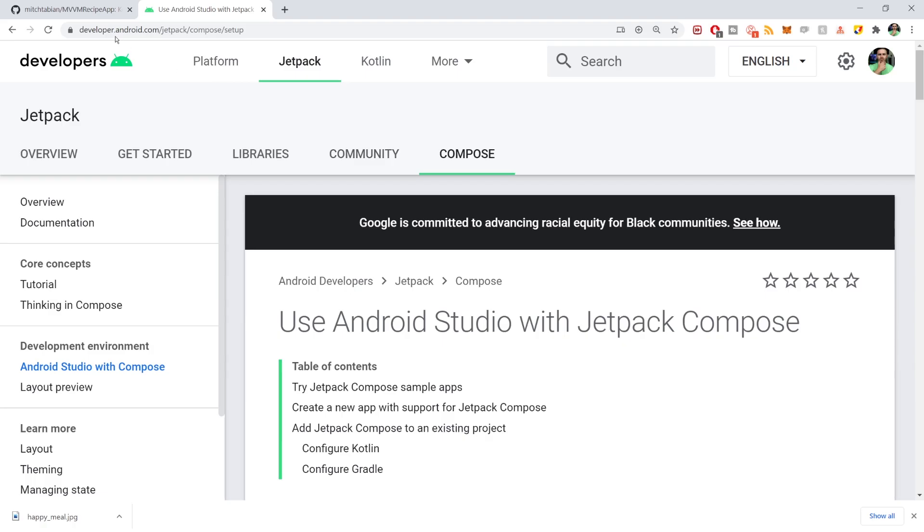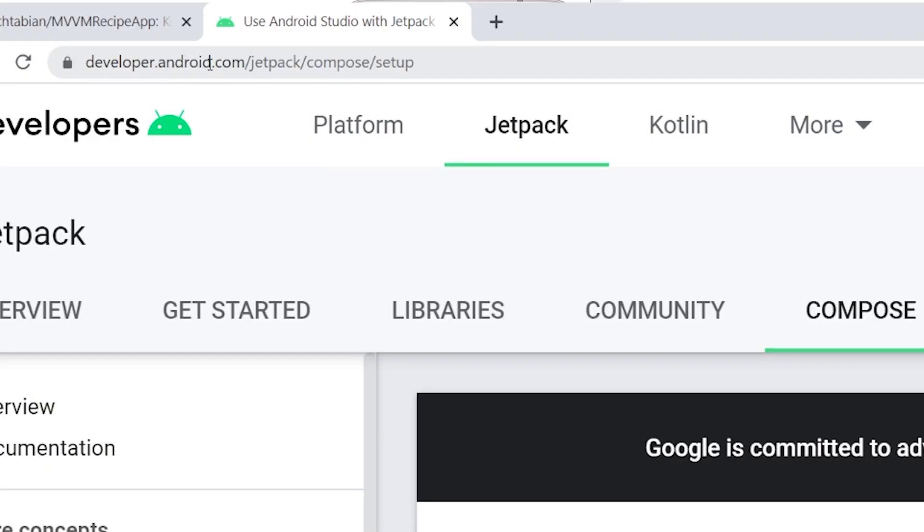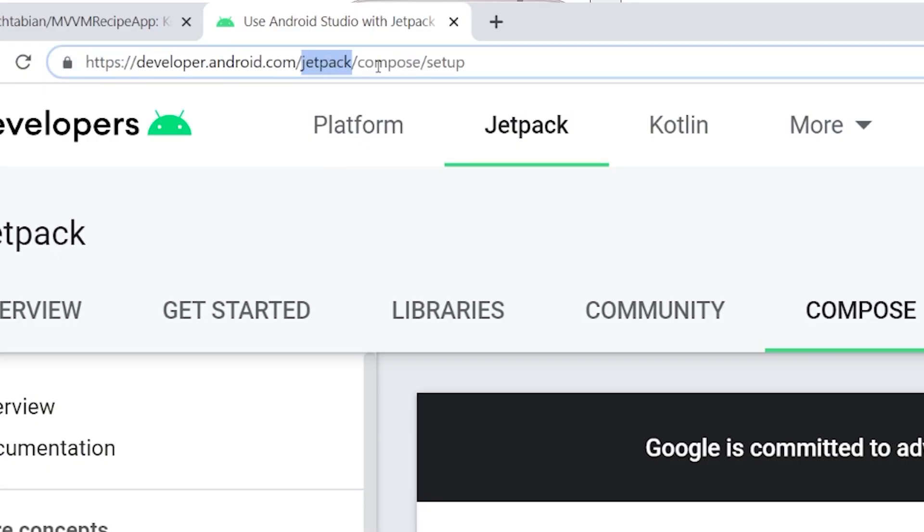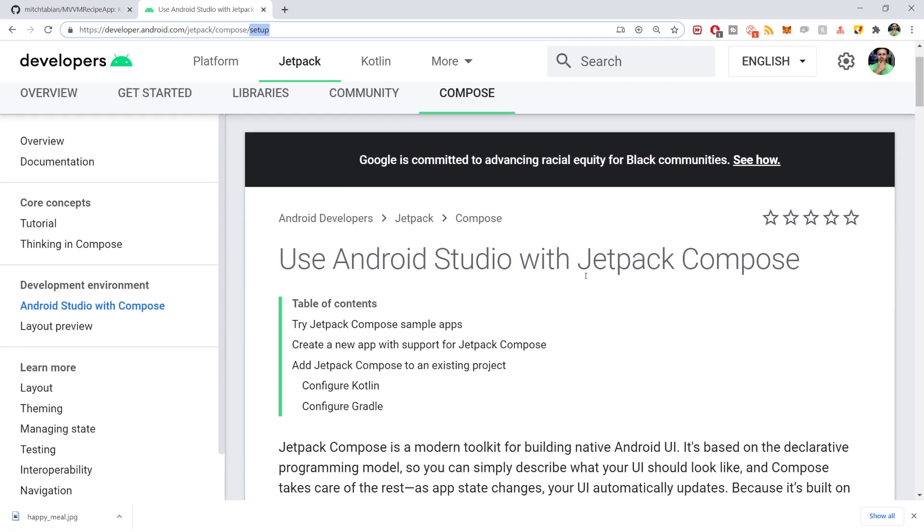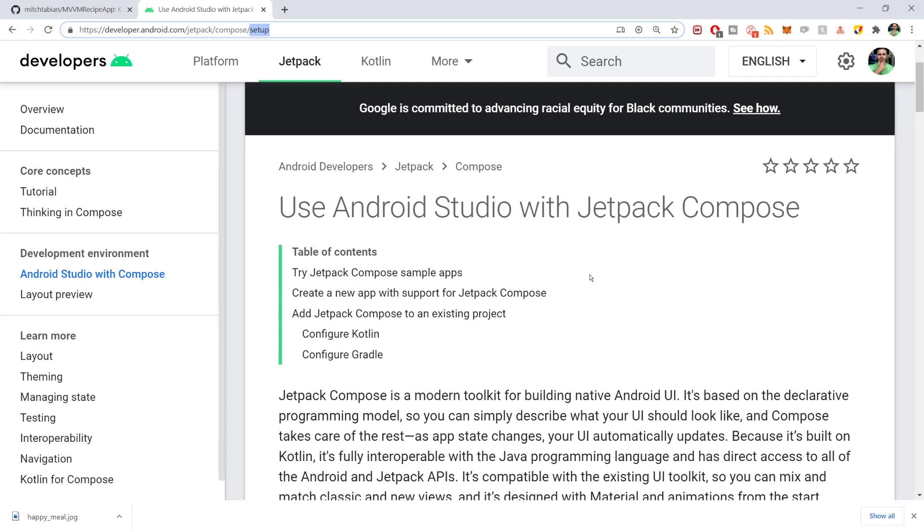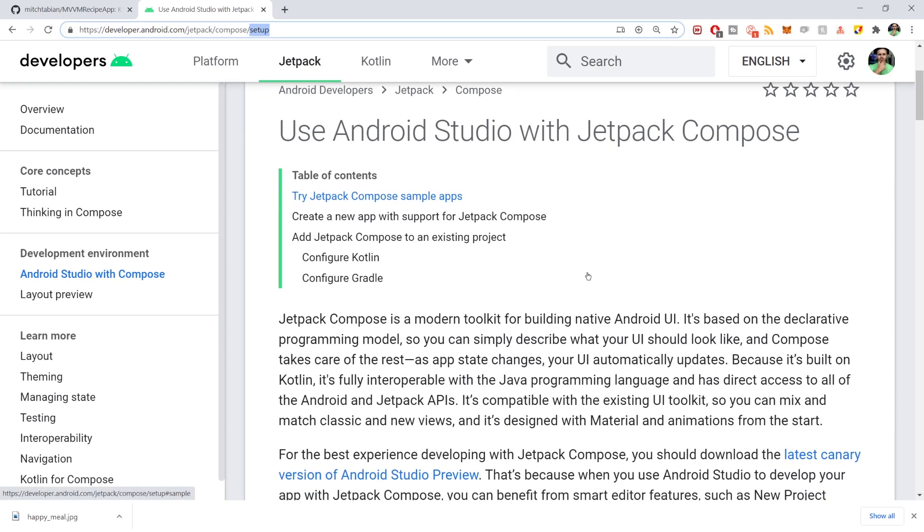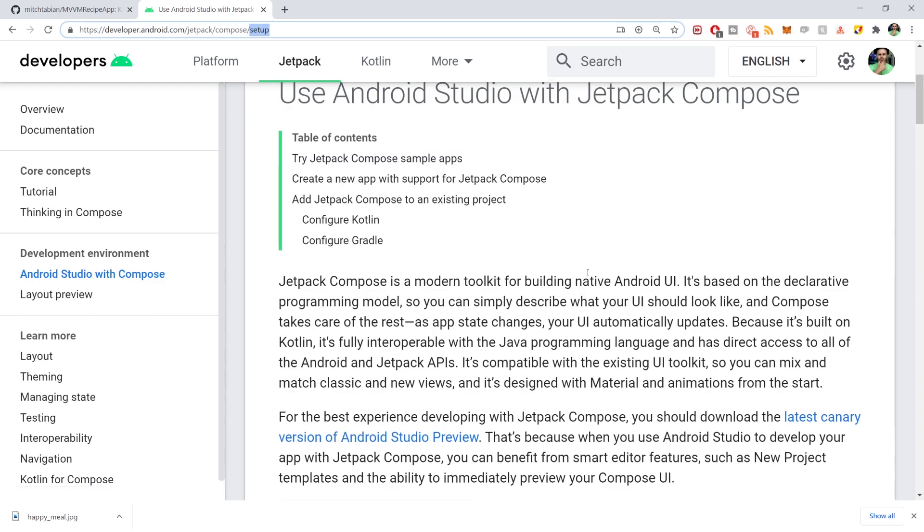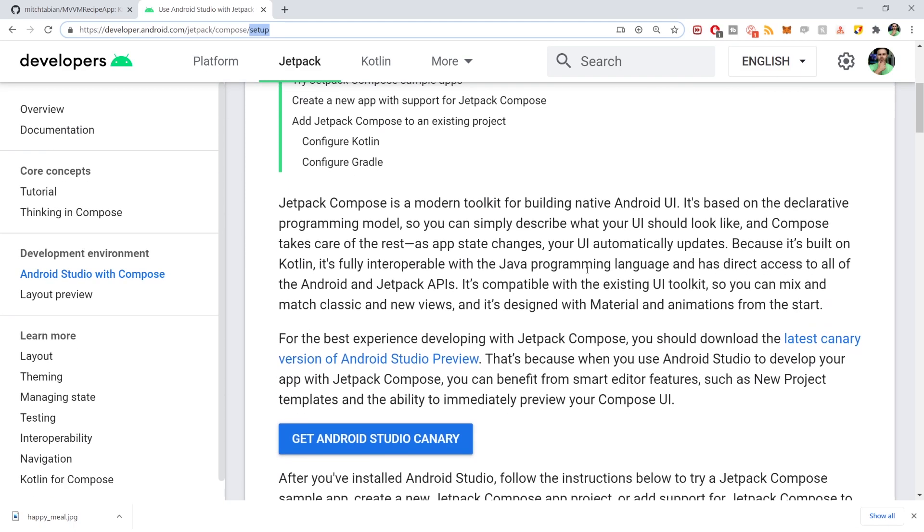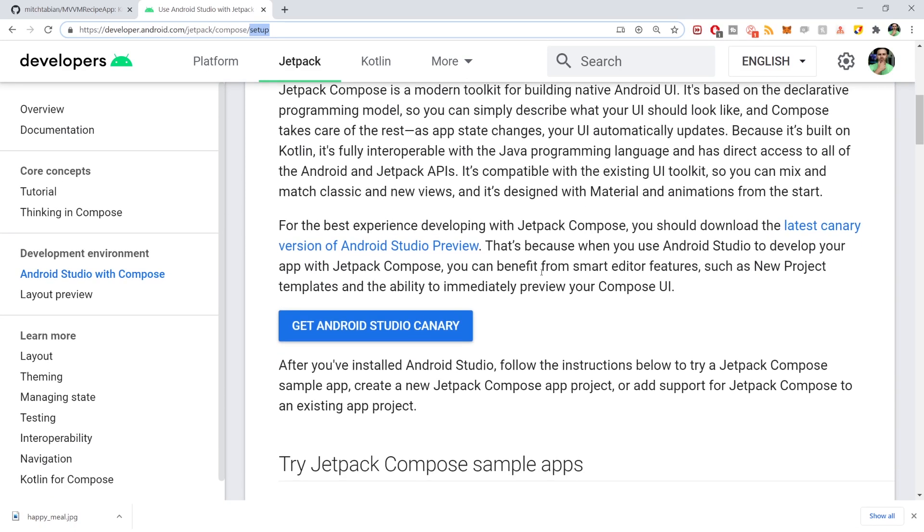You want to visit the URL developer.android.com/jetpack/compose/setup. This is the guide that I'm basically going to be following in this video. It shows you everything you need to know to get started with Jetpack Compose. The first step is you need to get Android Studio Canary.